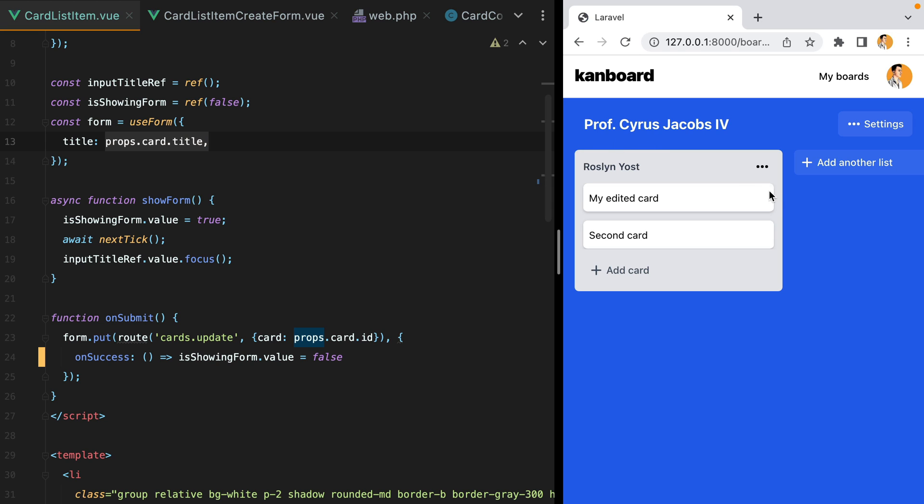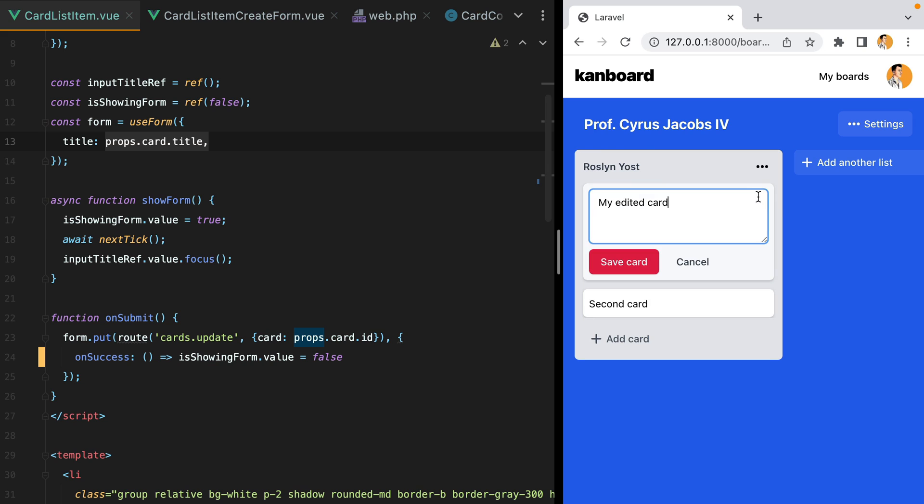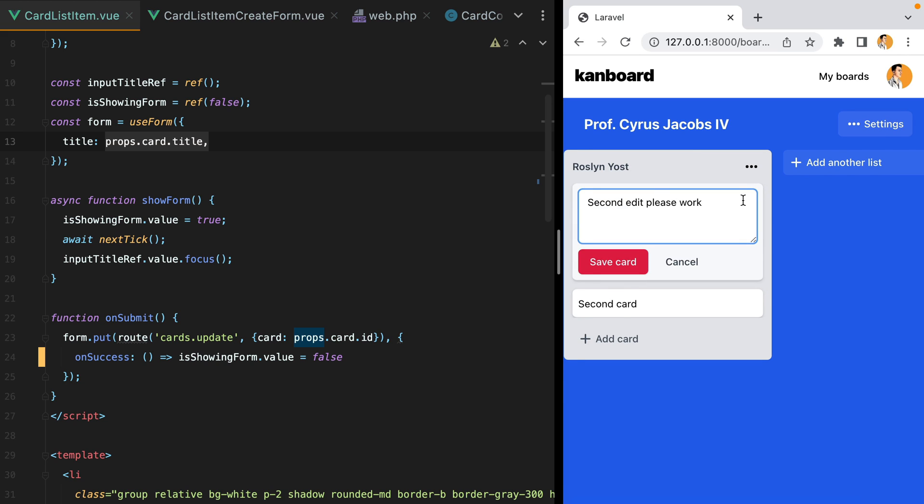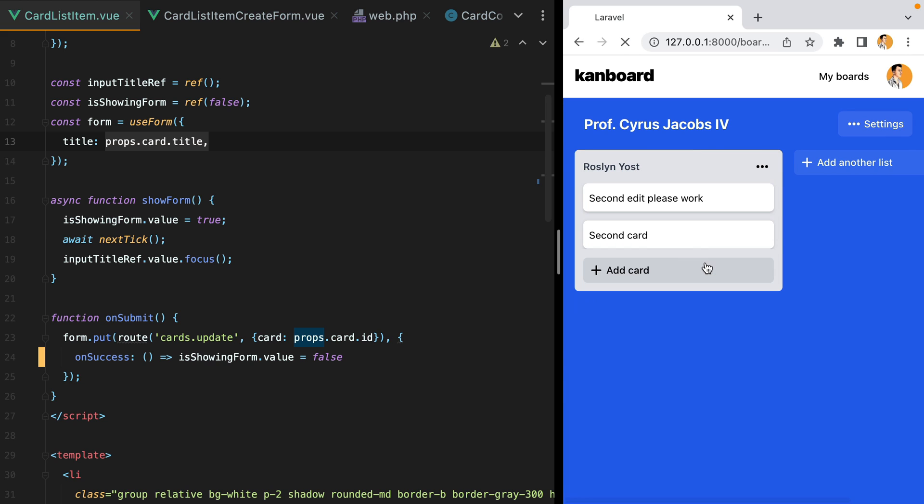Let me try that again. Second edit. Please work. Enter. Click edit again. And here it is.